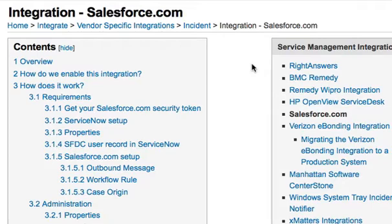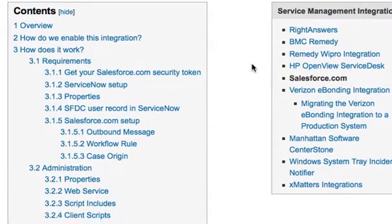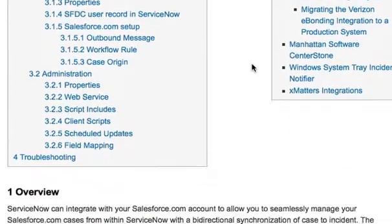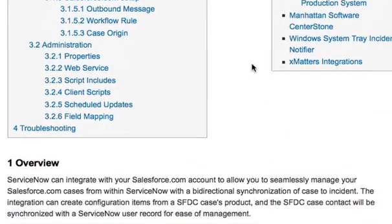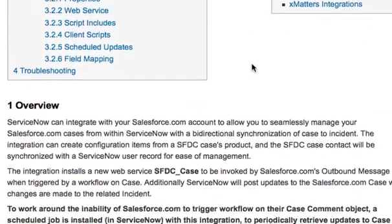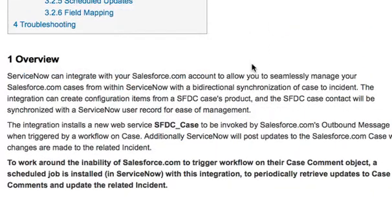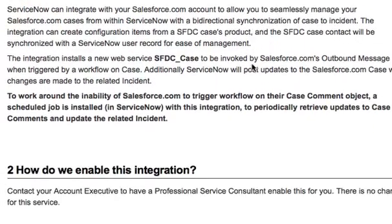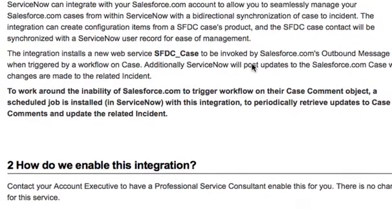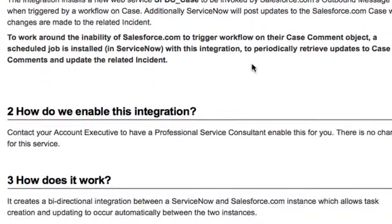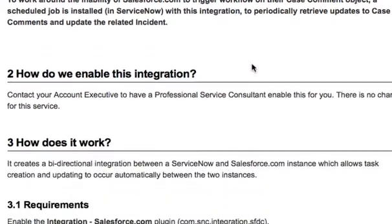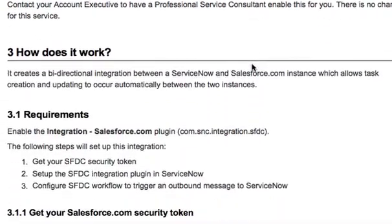You can have this plugin enabled in your instance. This plugin, when it's installed and configured, will be set up such that when a Salesforce.com case is created, a corresponding incident will be created inside of ServiceNow.